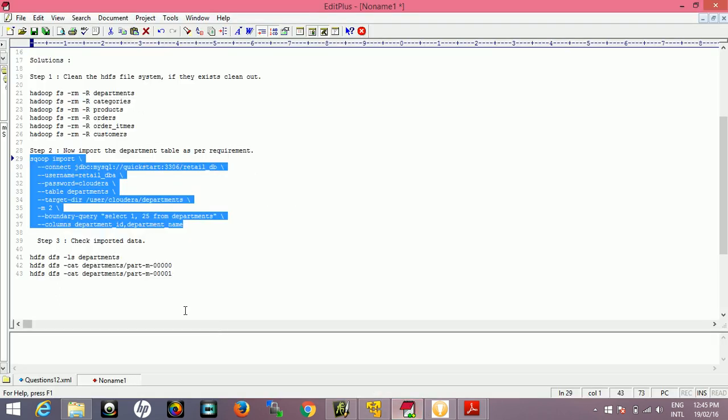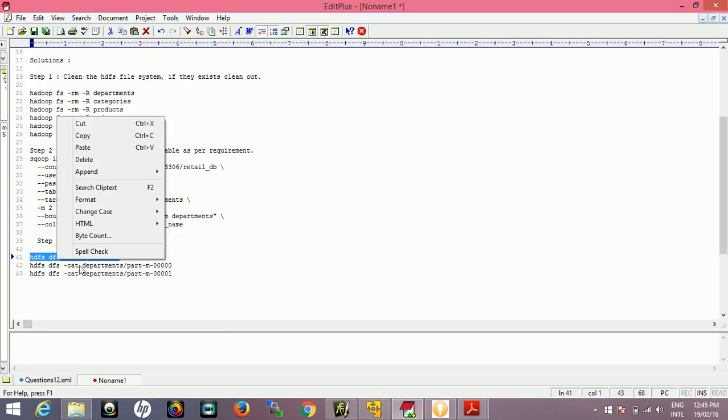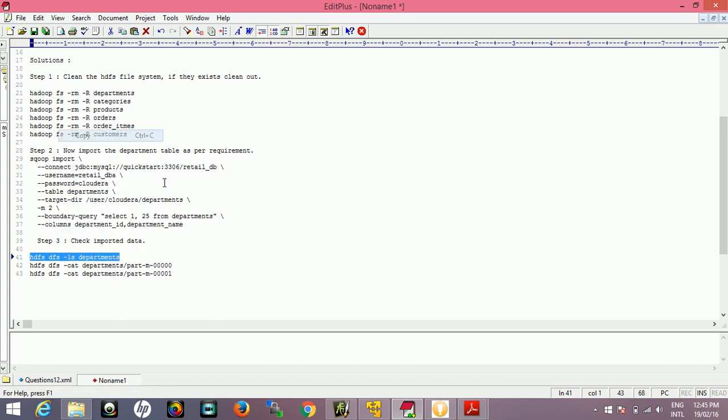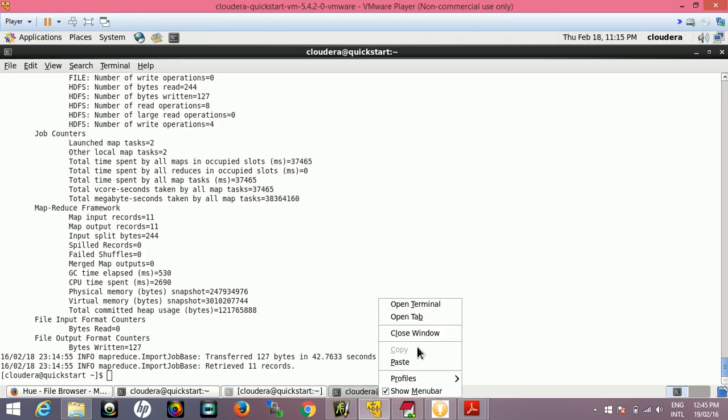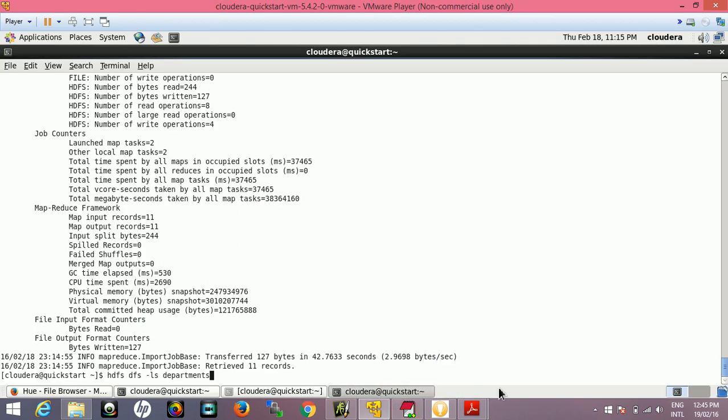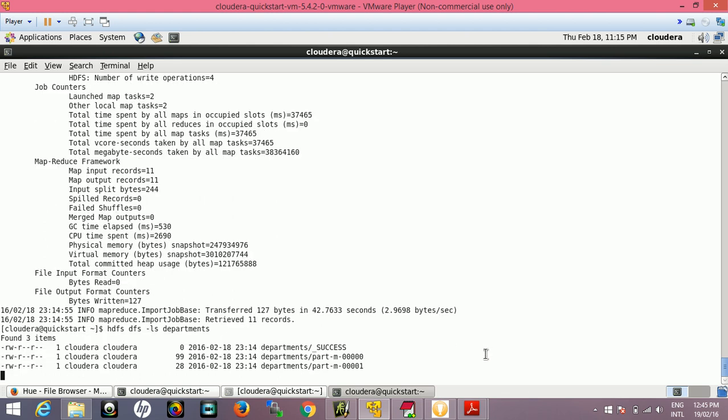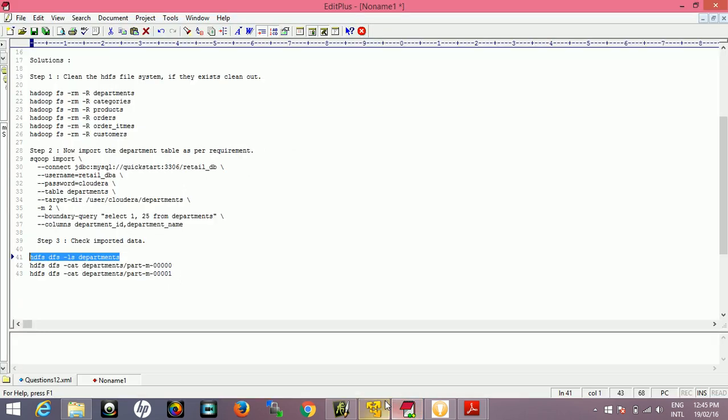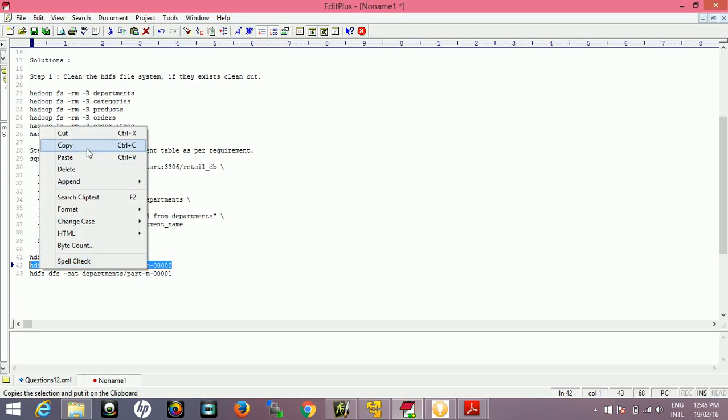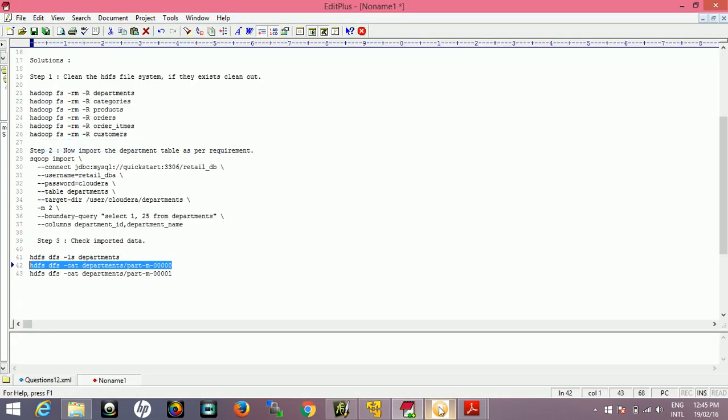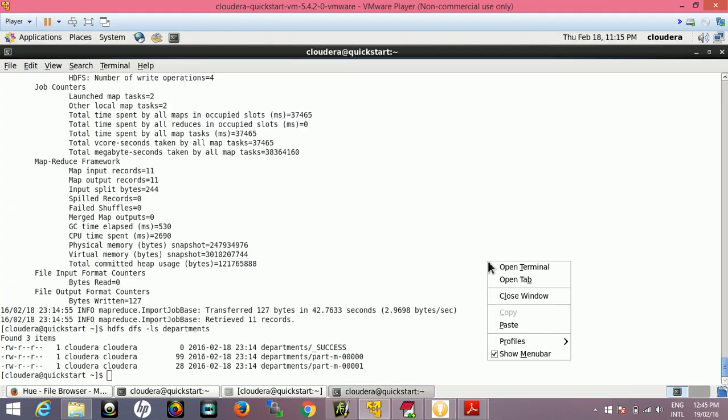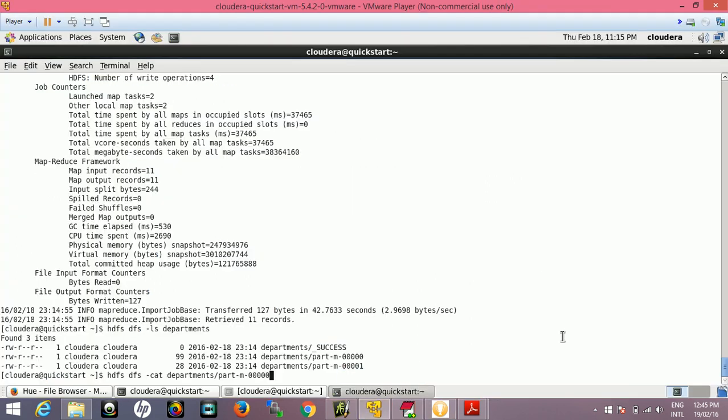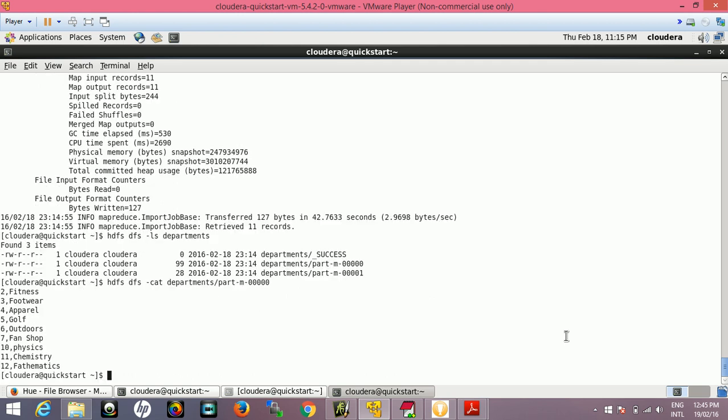Now let's verify this. Go to the department directory. Nothing special, we've just changed the options as per requirement. We need to understand the boundary option. Two partitions here, and if we go inside the partitions and check the content inside the partition. We're checking the first partition. This is comma separated - the first two columns have been imported.